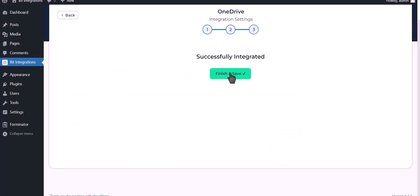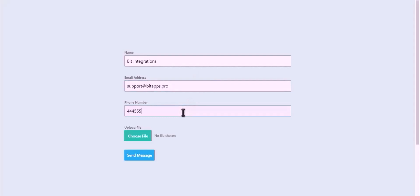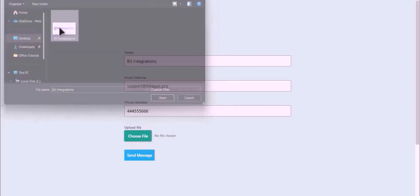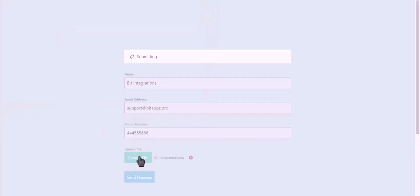Click on Finish and Save. Let's submit a form. Choose your file. Click on Send Message.